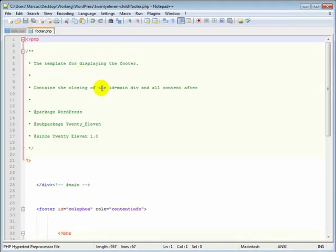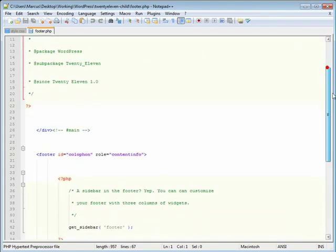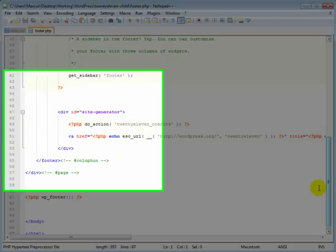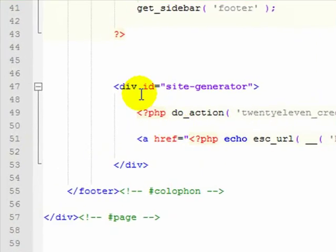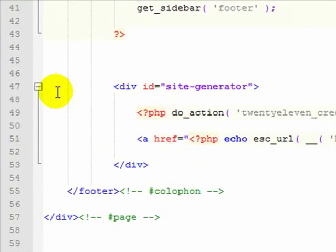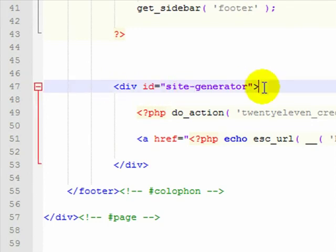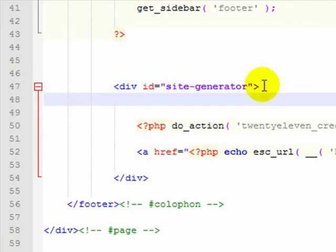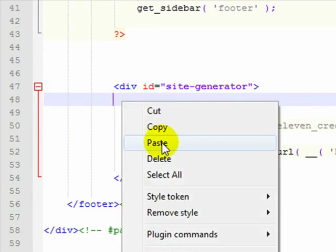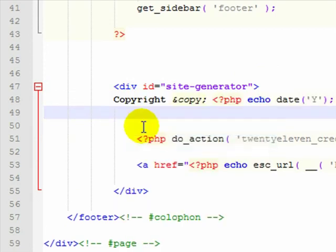And this is the full-blown footer.php and I'm just going to scroll down to the bottom and I'm looking for line 47, the div tag site-generator. Put my cursor at the end there, hit the return key or enter key, and then I'm going to paste that code right there.